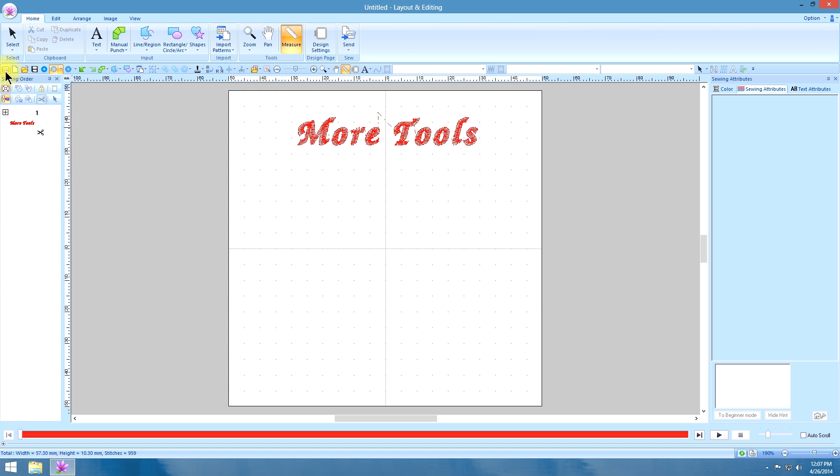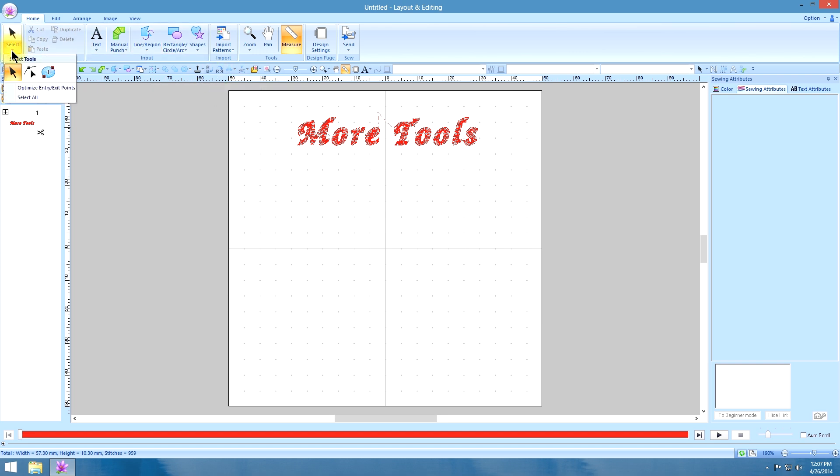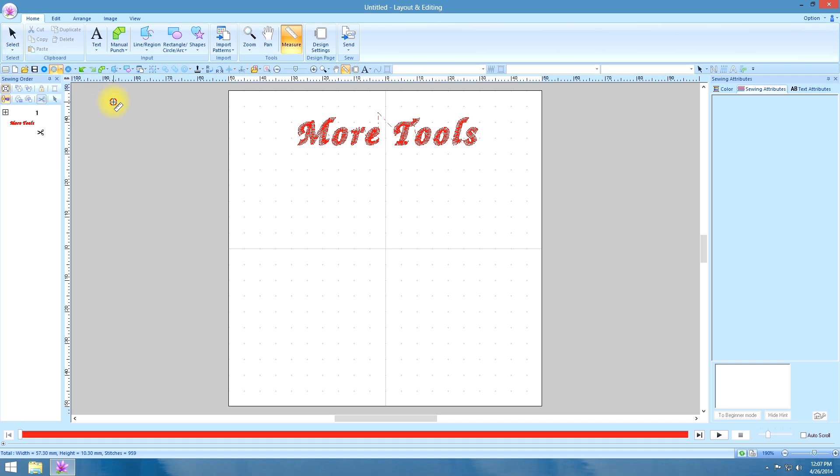And also, another thing I wanted to point out here, that whenever you see a tool that has an arrow, there's a drop down menu. With the select tool, of course you have your edit and your exit entry tool.